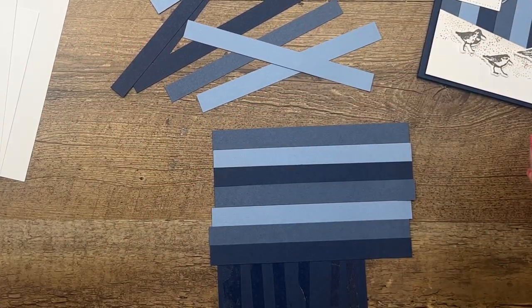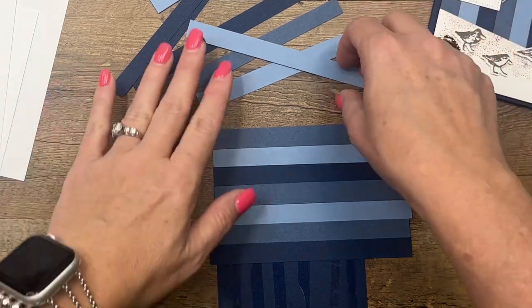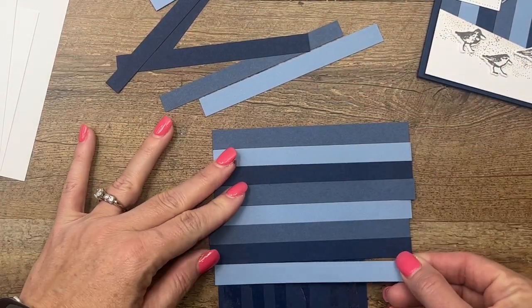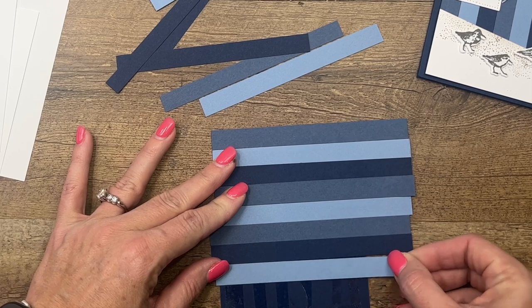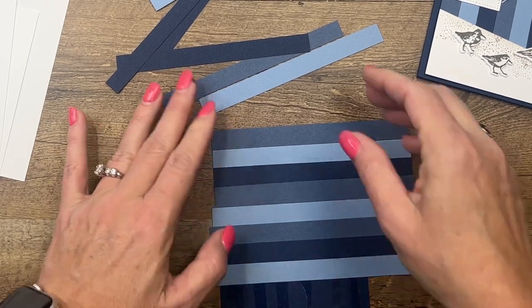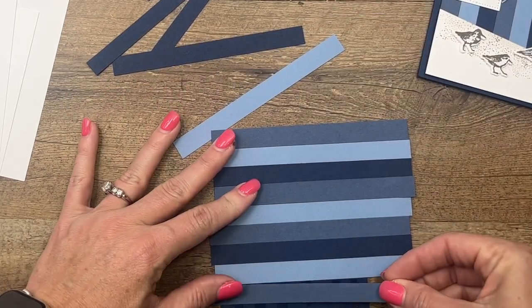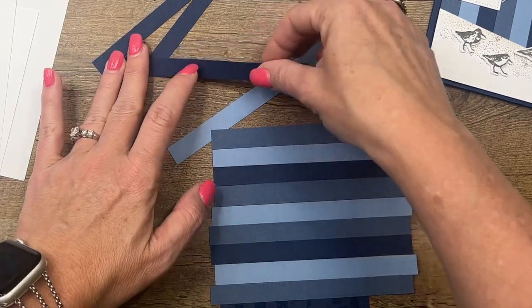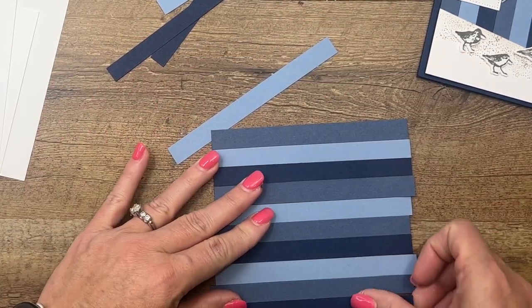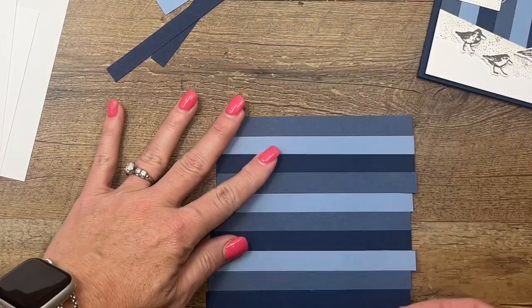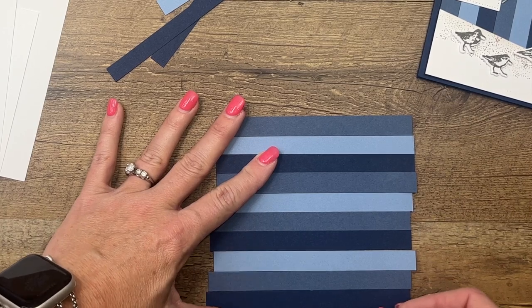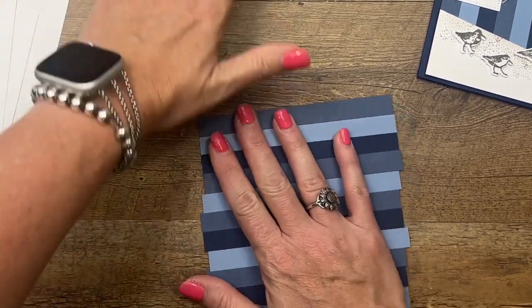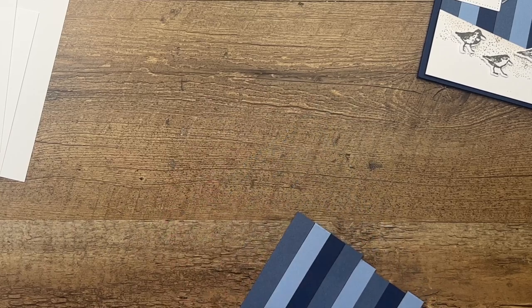I found if you just get that first one straight, all the other ones will follow. I feel like I've gone out of order, haven't I? Oh well, that's what happens when I'm talking. So Boho Blue, Misty Moonlight, Night of Navy, and we'll finish with one more Boho Blue.